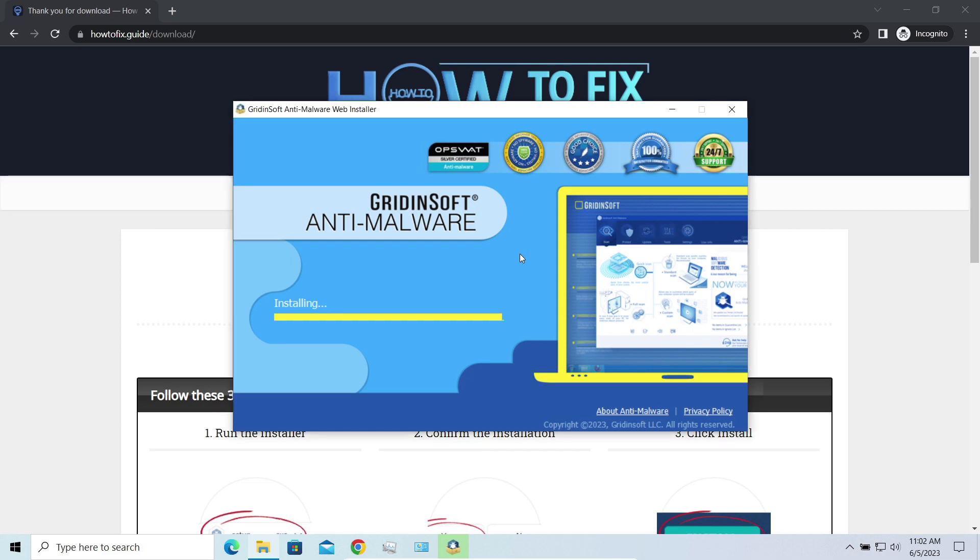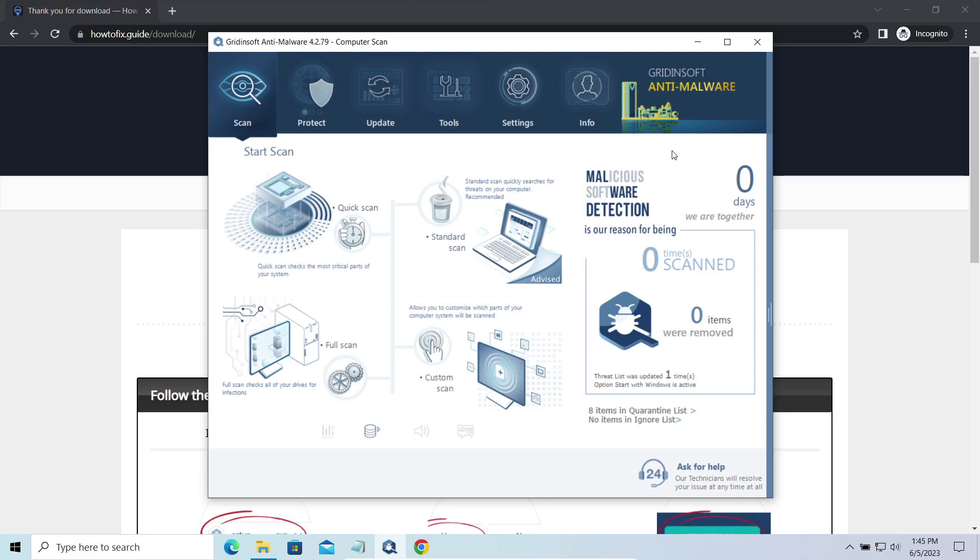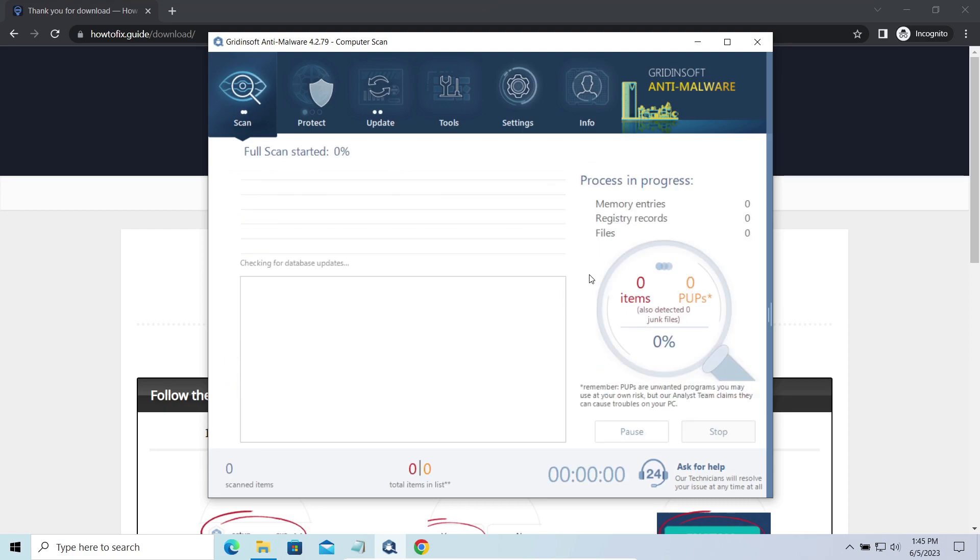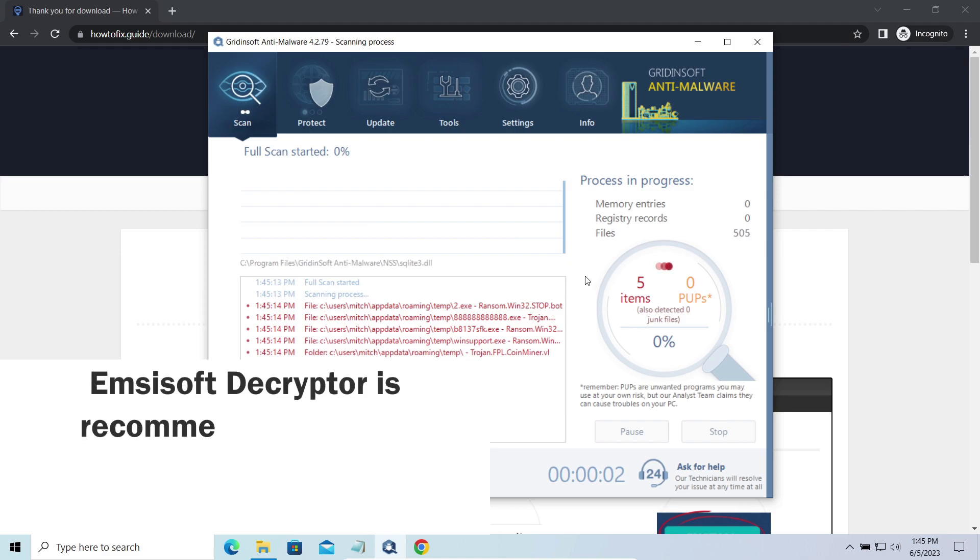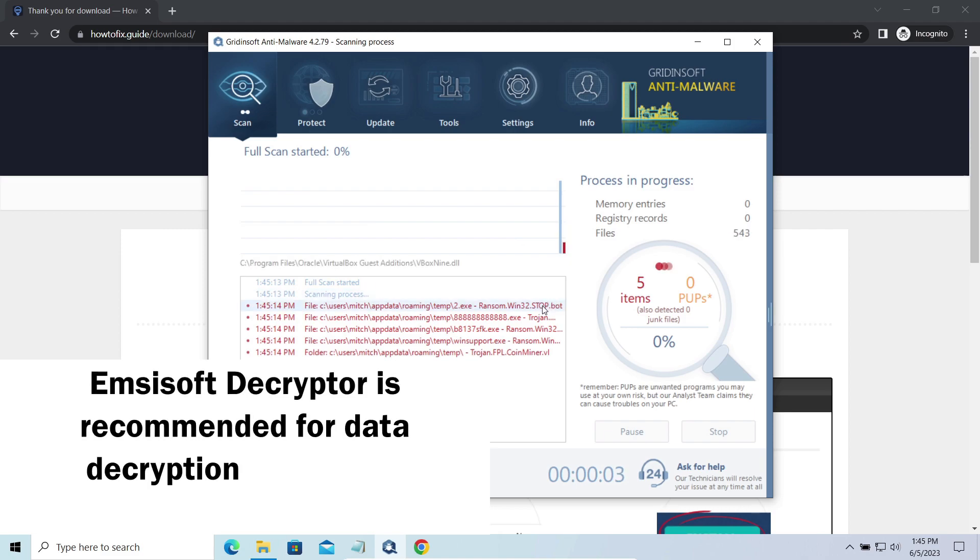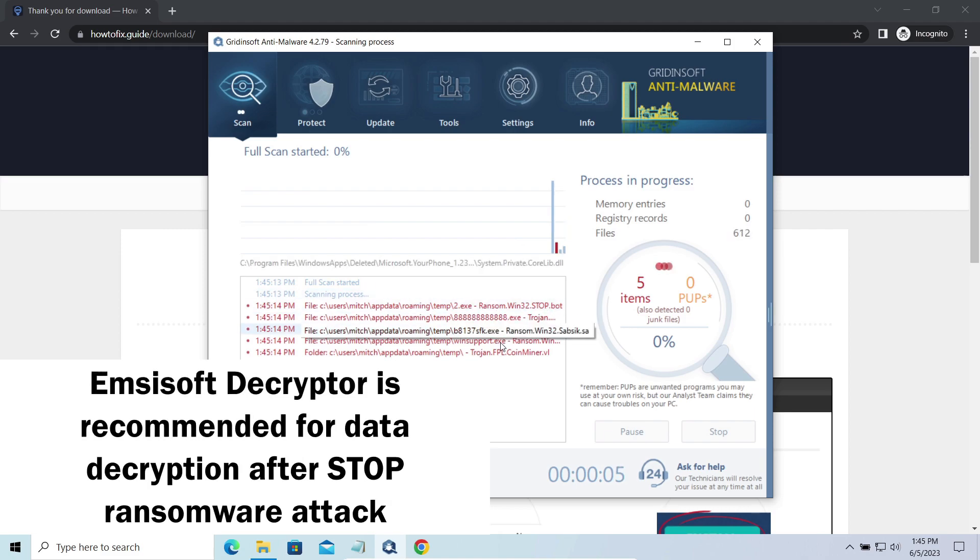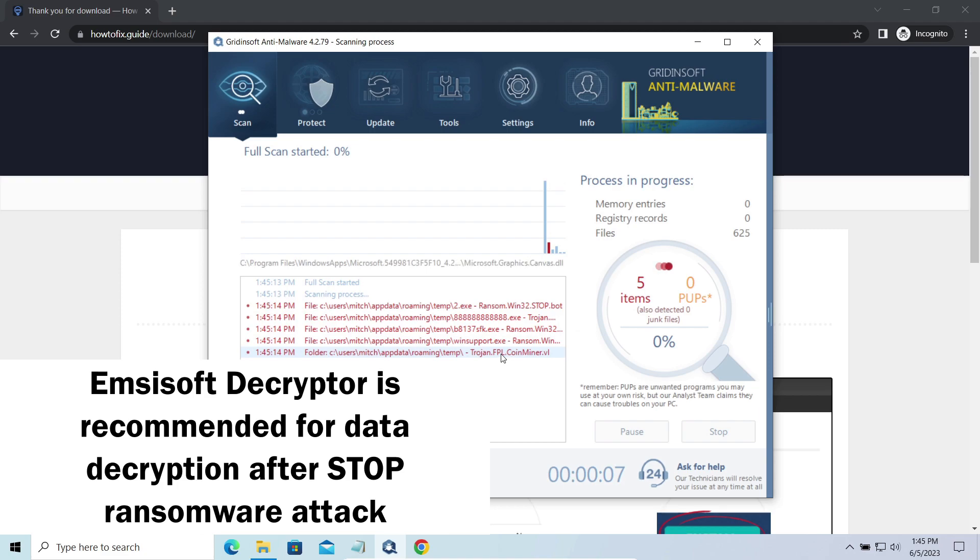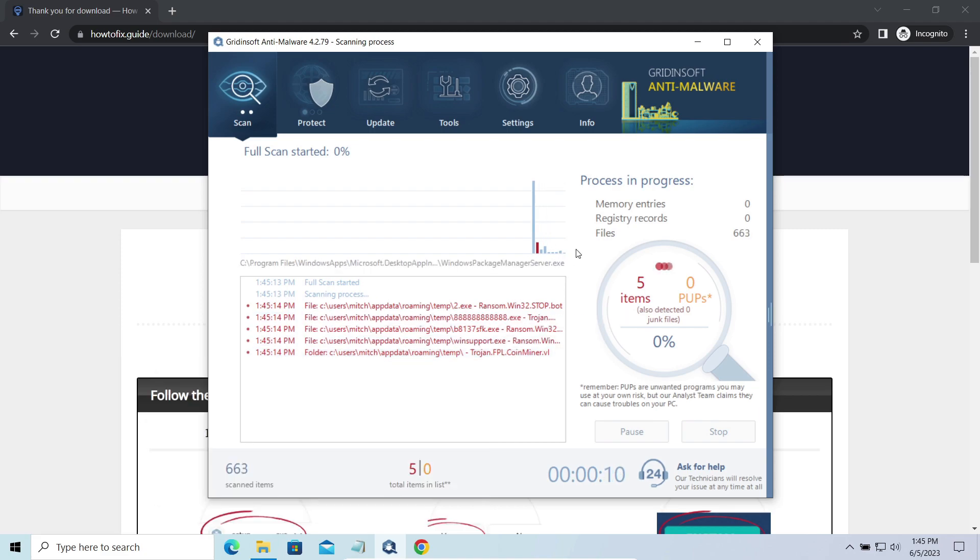Now, let's discuss a more problematic side - file decryption. I recommend using the Emsisoft decryptor tool. It is a free software that is designed specifically to deal with the encryption used by Stop ransomware. However, before making any steps here, you need to check whether files are ciphered with an online or offline key.